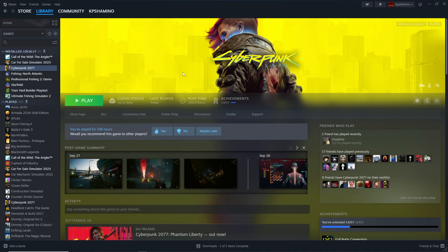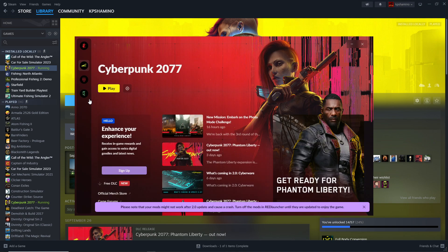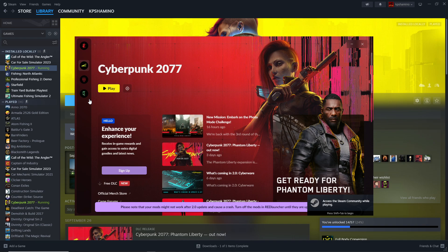Hello guys, KPishamino here with a new video for Cyberpunk 2077. I'm going to show you a problem that I had, and I think a lot of people will have if you start using mods in this game.